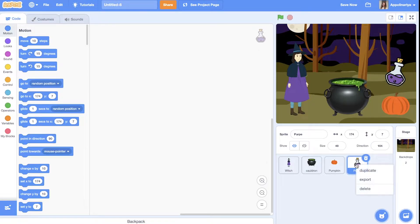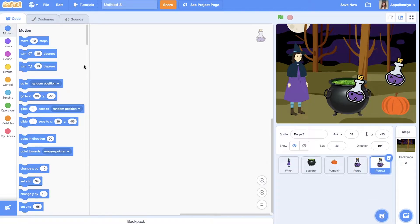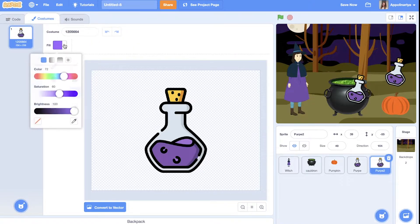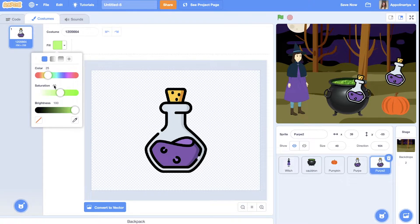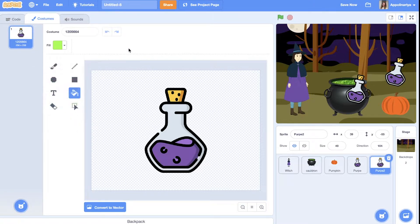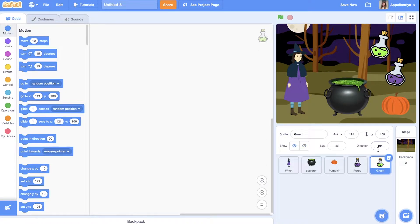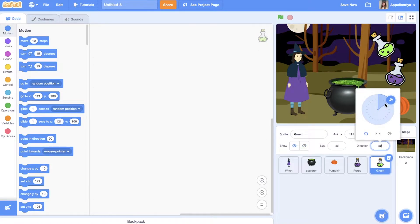I duplicate, go to Costumes, and I want to change color — not purple. This one will be green. Choose green color, choose the fill tool, and click on the purple. Then rename it 'green', set it somewhere here.